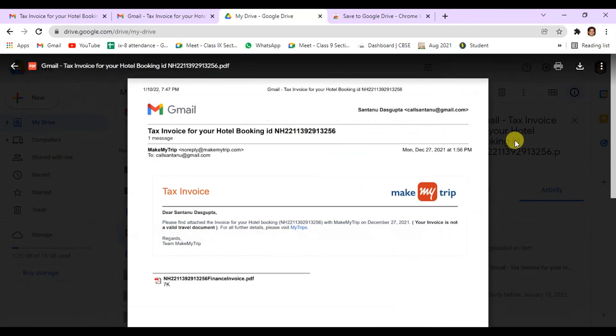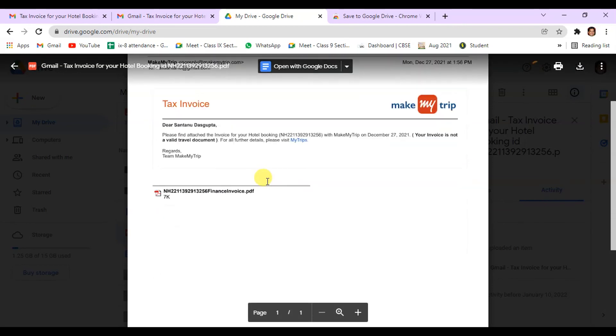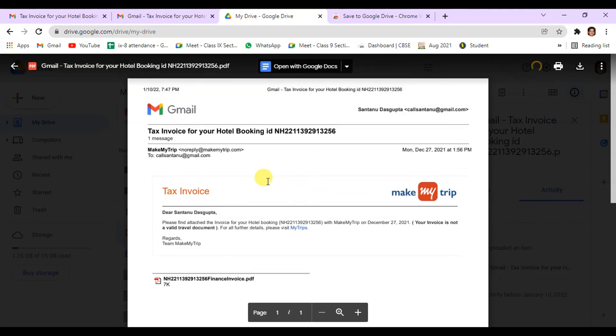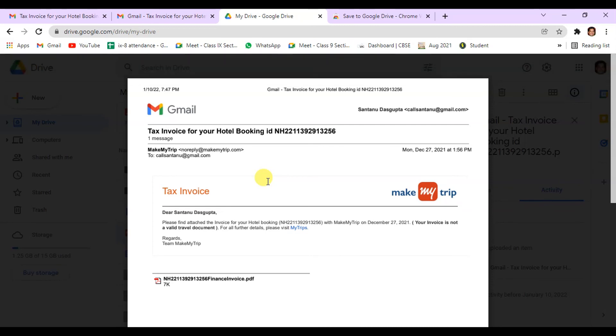You can double click on this file and the file will open. So this is how you can save any Gmail email to your Google Drive.